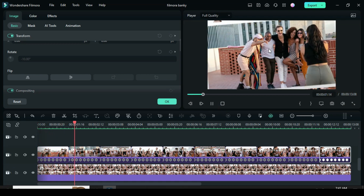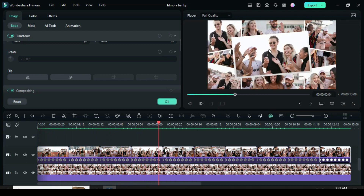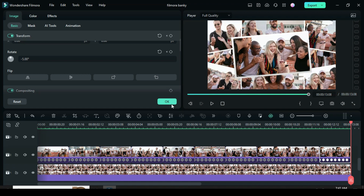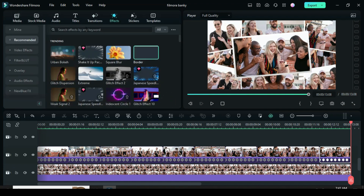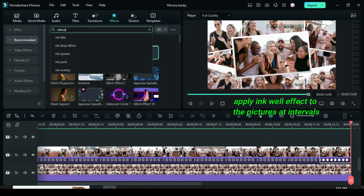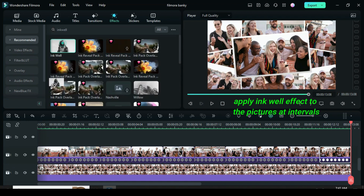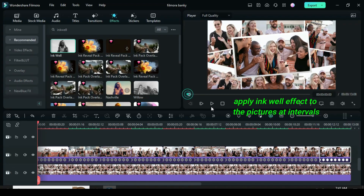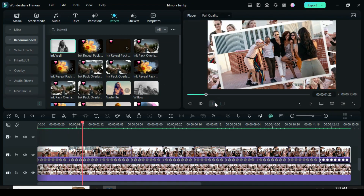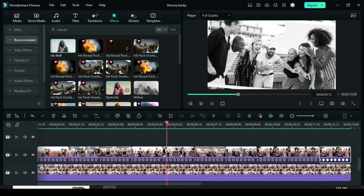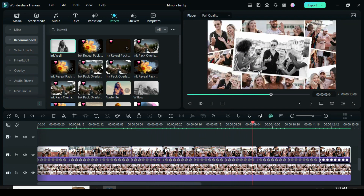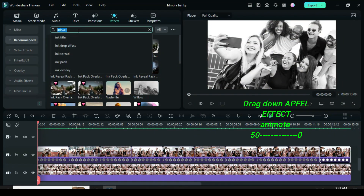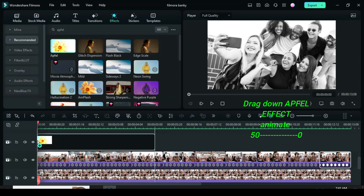You may like this slideshow as it is — it looks good. Or you can further add some effects. I decided to apply inkwell effect to each picture at intervals as shown. Depending on how you want it, it still looks good this way too. To add more effects, I drag down an apful effect and animated it from 50 to 0 as shown above.